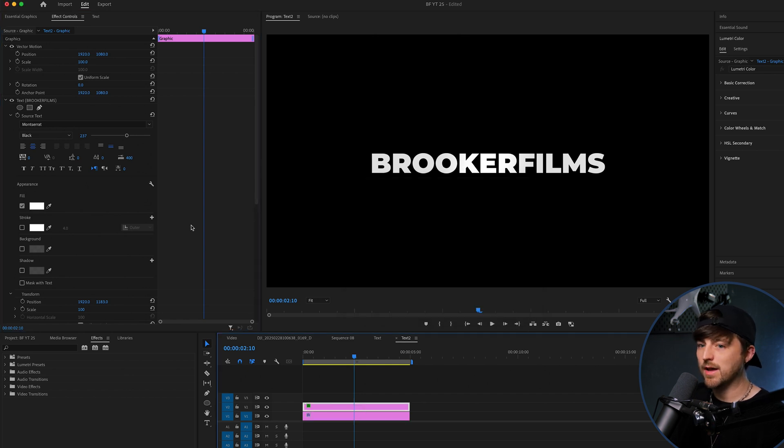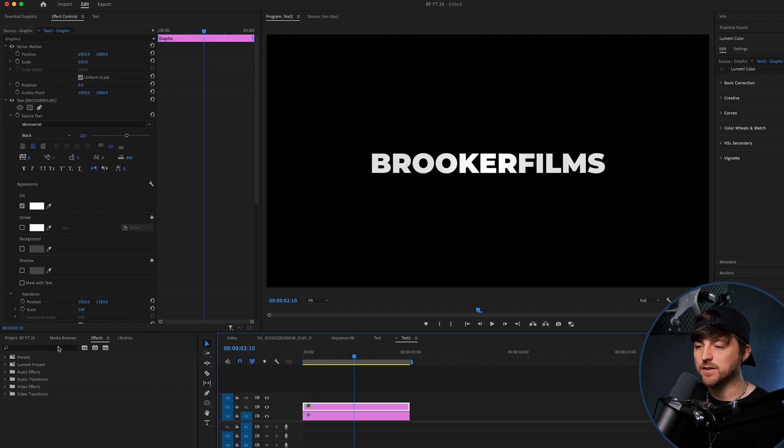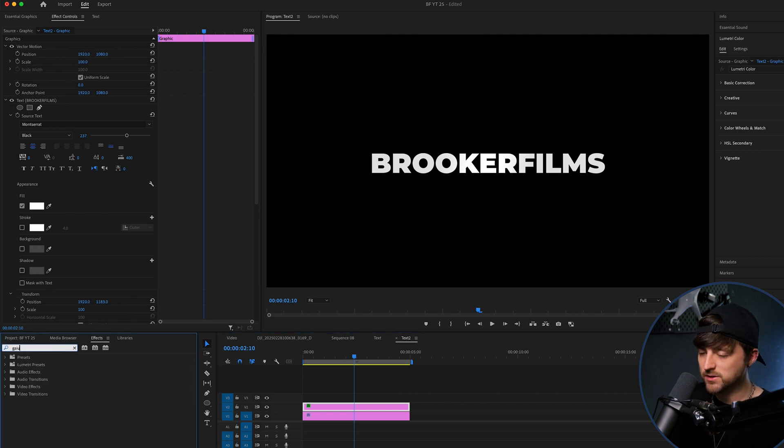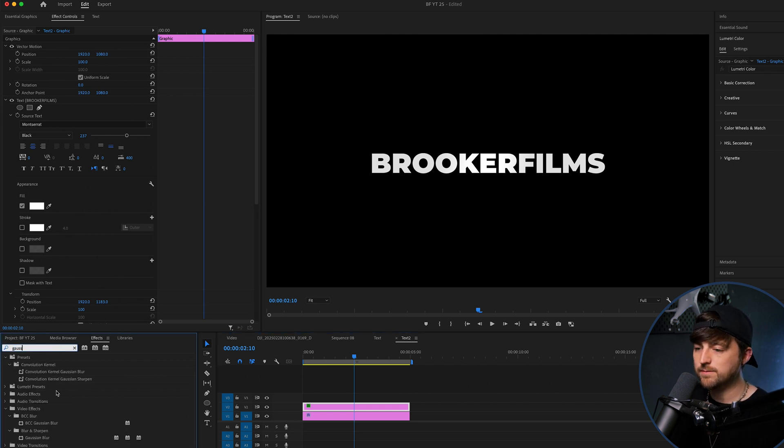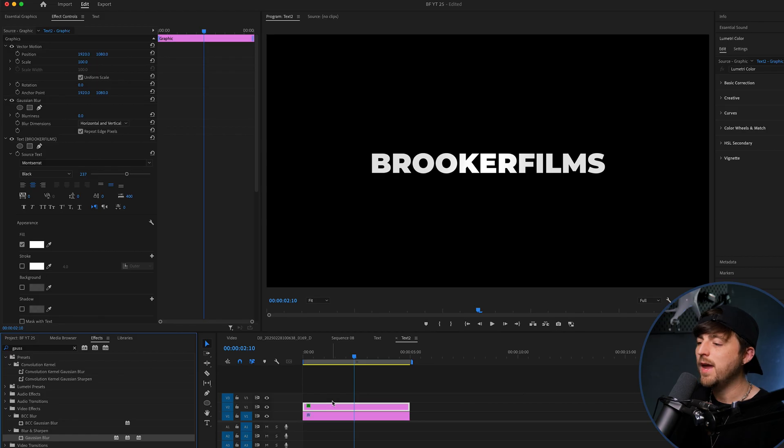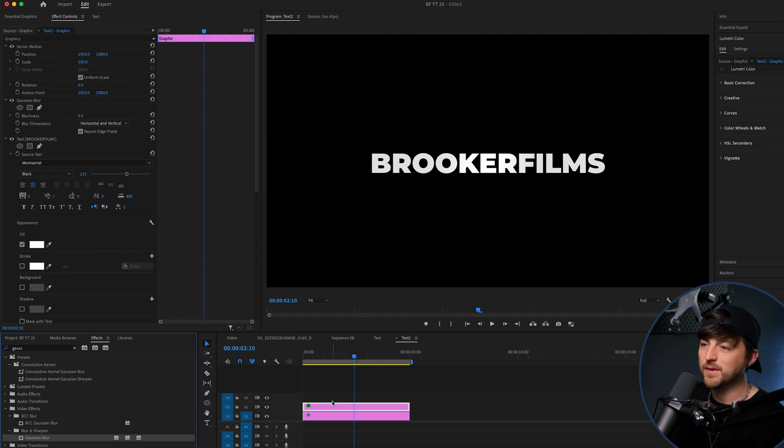And then on this one, I'm actually going to add a blur so that it creates a glow. So I'm going to search for a Gaussian blur. I think that's how you pronounce it. Was it Gaussian? Gaussian? I don't know. I'm going to go with Gaussian. We're going to drag that onto video layer 2 anyway.